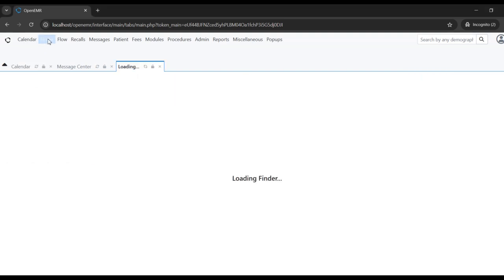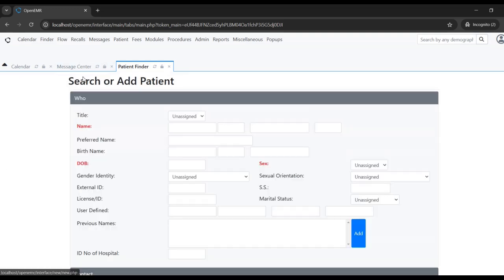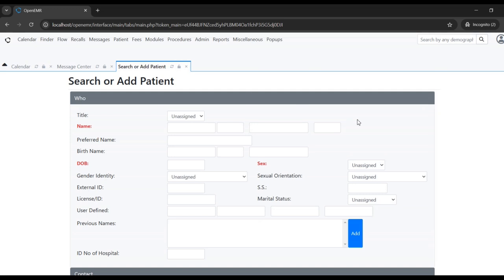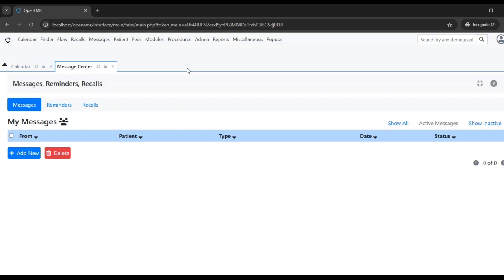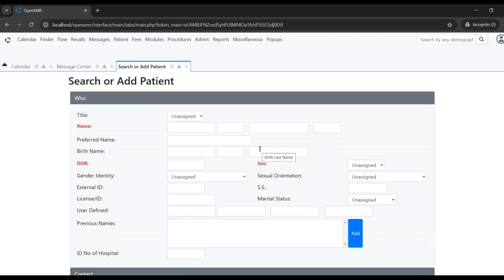One is a finder at the top menu — when you click on that there's a patient list and an add new button. When you click this button it will open the search or add patient screen. The same screen can also be opened from another menu called patients new search menu.